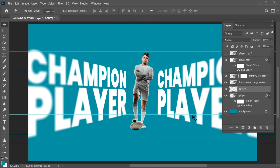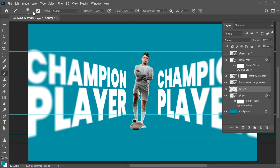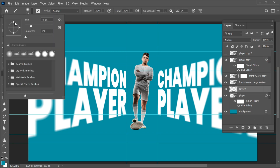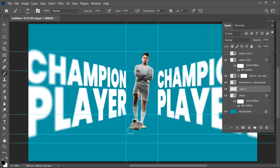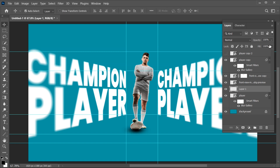Create a blank layer, select the Brush tool, and use these settings. Set the foreground color to black and apply like this. Then decrease its opacity.